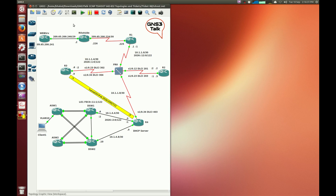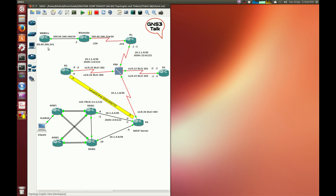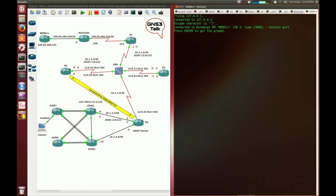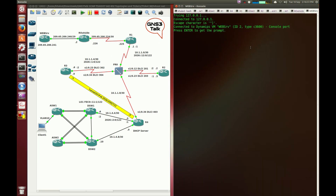I'm going to assume the ticket experience is telling us there is an accessibility problem for client one trying to reach the web server. I'm going to connect to the routers, and I'm going to go to client one as well.